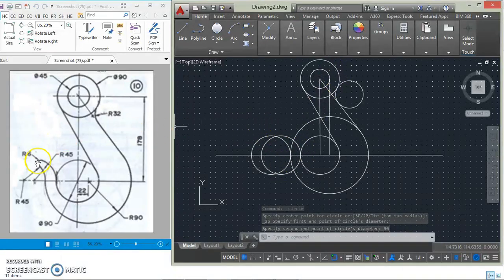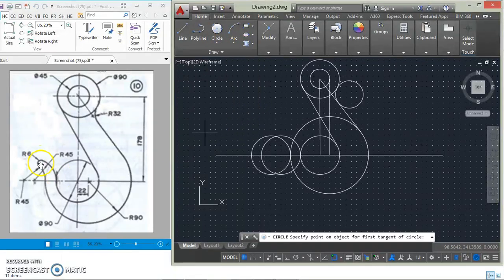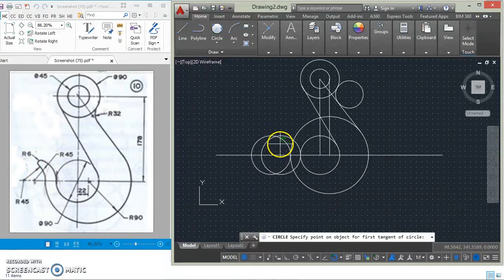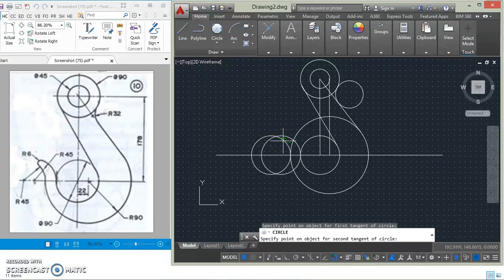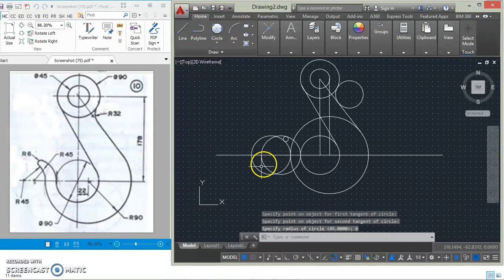There is another arc of radius 6mm. Since this arc is tangential to the two adjacent arcs, we use TTR: select one tangent point, select another tangent point, specify radius 6mm, and we've got it.